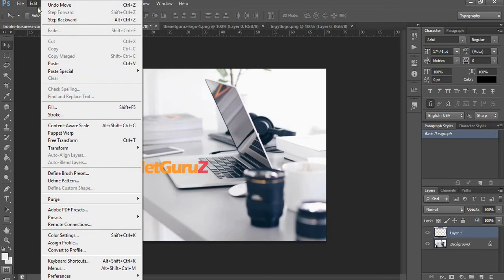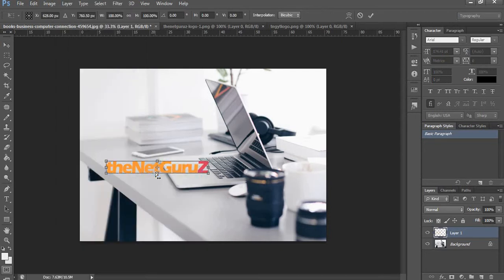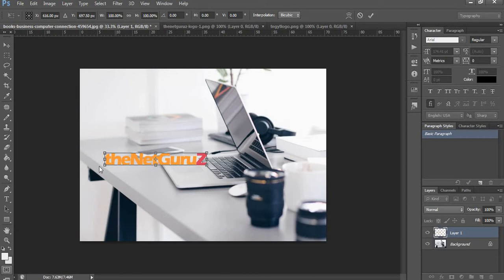Now the tool that you are going to use for this purpose is skew tool. We'll go to Edit, Transform, and Skew. Now the skew tool is active. What we are going to do is align these corners with the edges of the table.